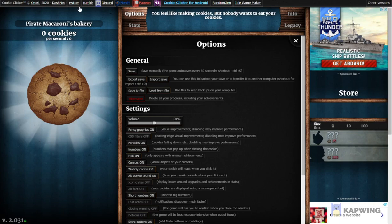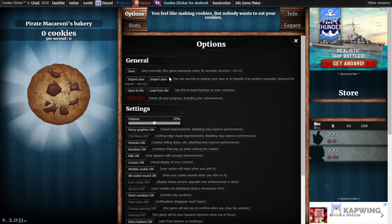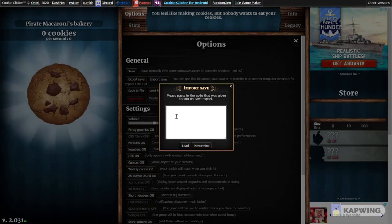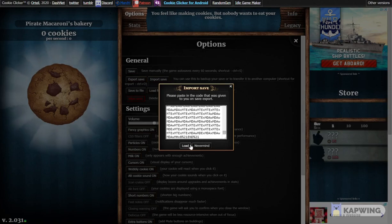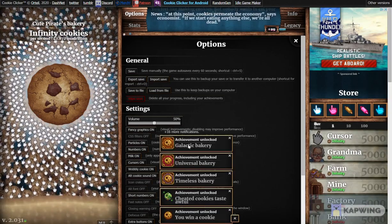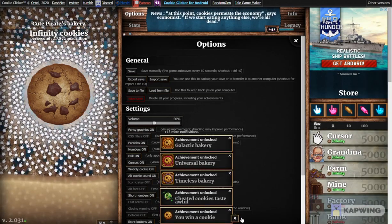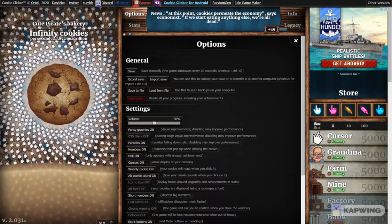Then go back to Cookie Clicker, click Import Save, click Control-V, and then click Load. And then tada!